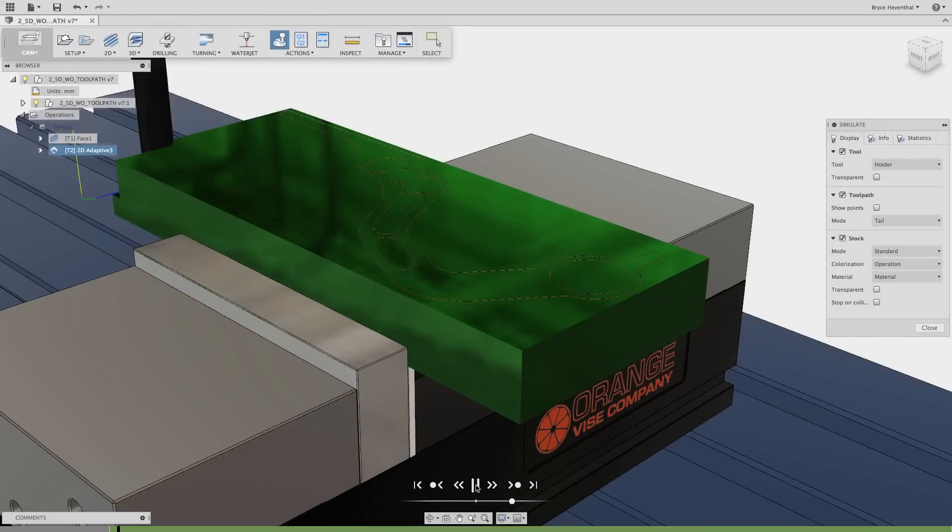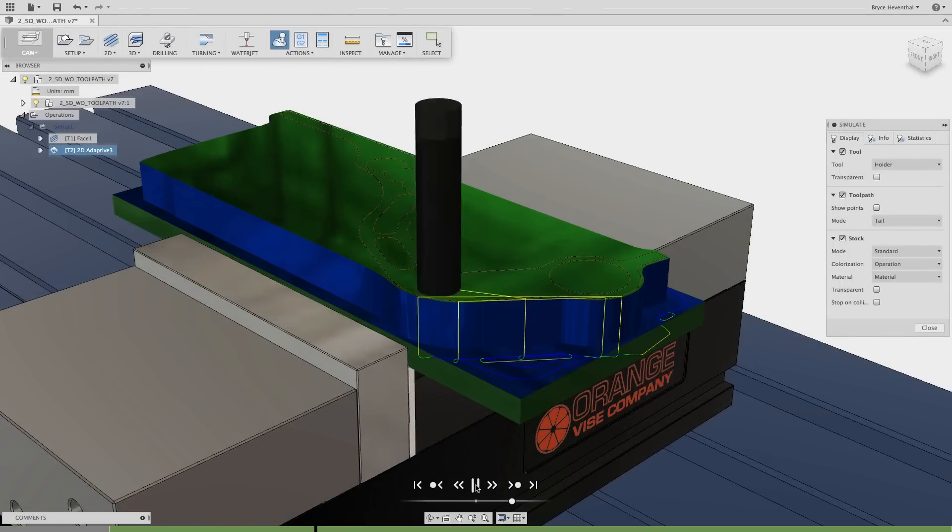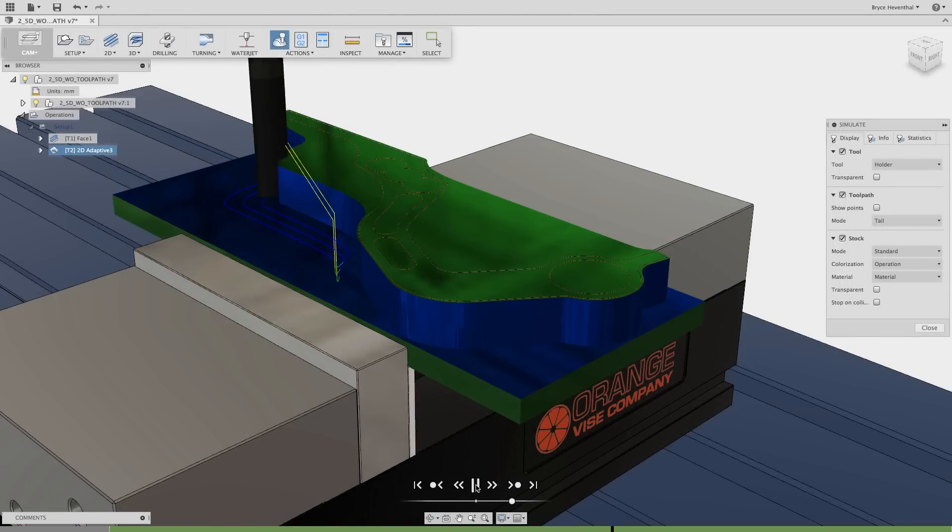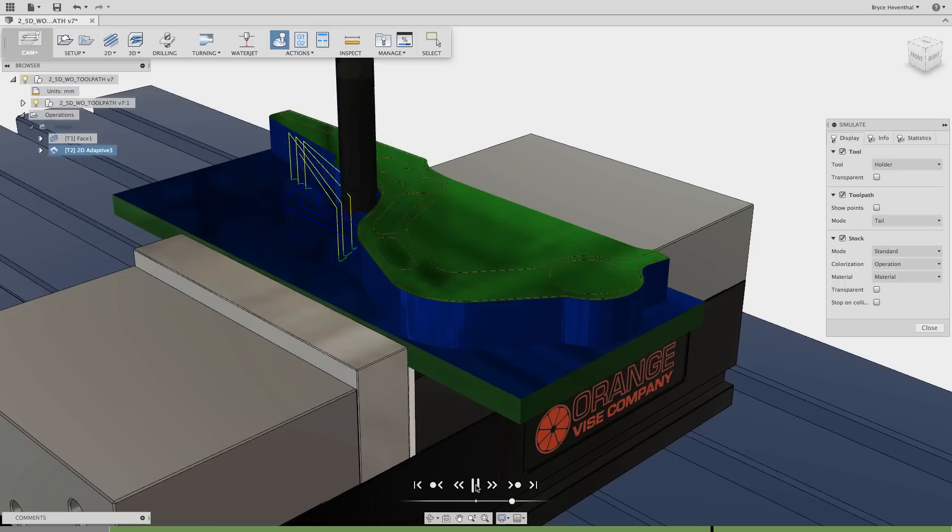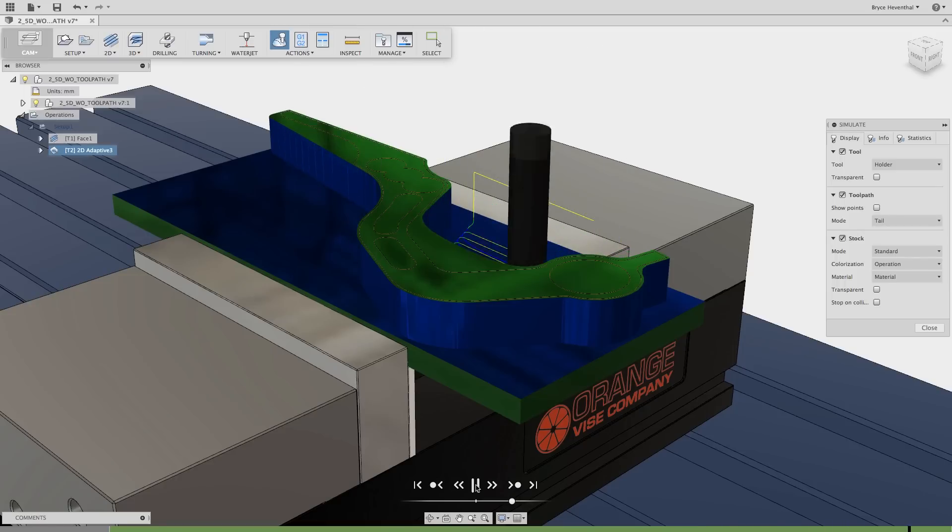In the next video, we'll discuss the steps and considerations required to set up CAM tool paths for turned parts, milled parts, and laser cut and water jet setups.